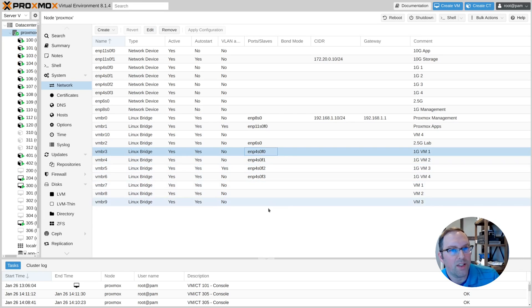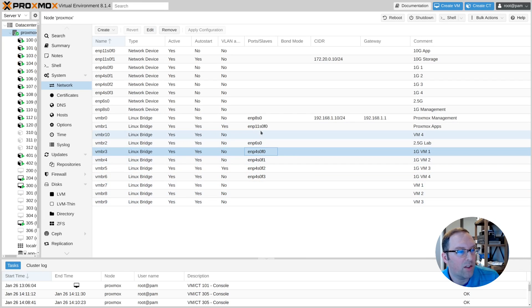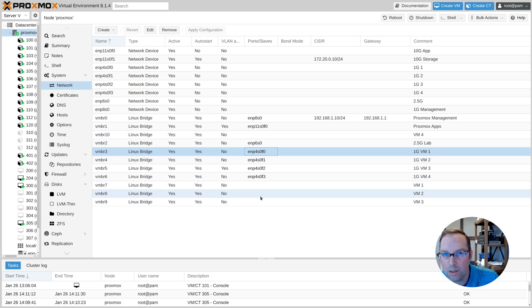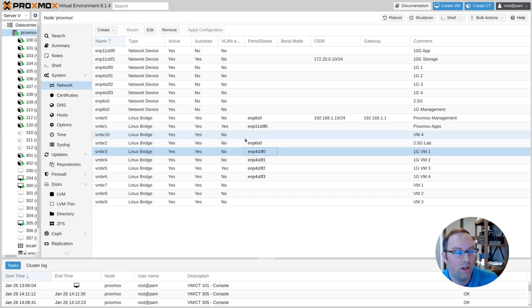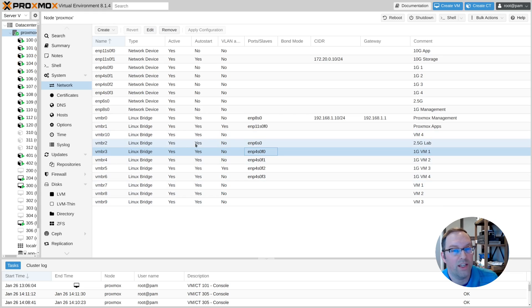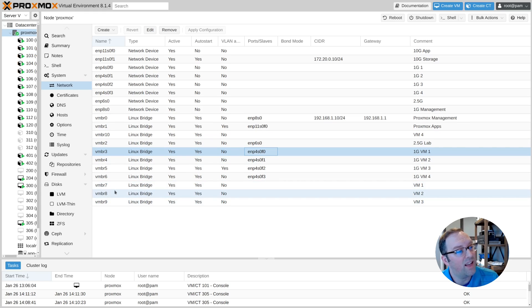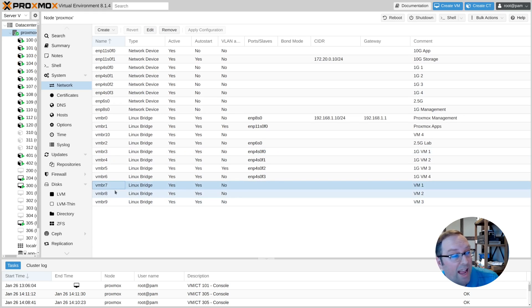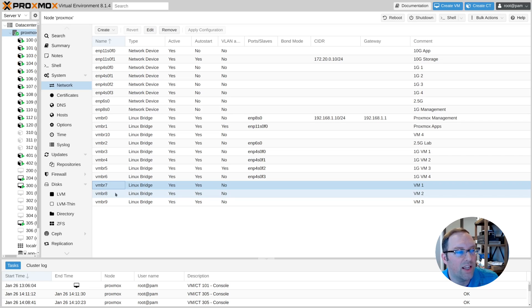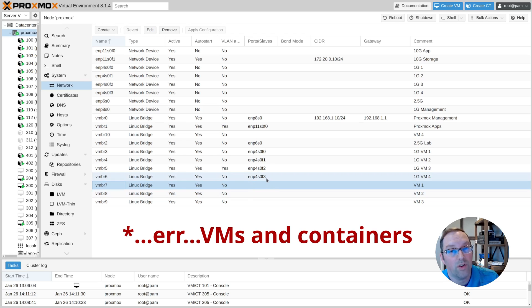You'll notice a few bridges that don't have any interface assigned to them, and that's perfectly okay — it's now just a virtual bridge not associated with any physical interface. You can assign multiple VMs and containers to, say, VBMR7, and they will all be on that same virtual network. This is how you associate devices to virtual networks.